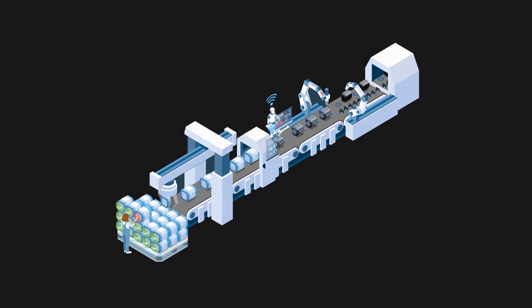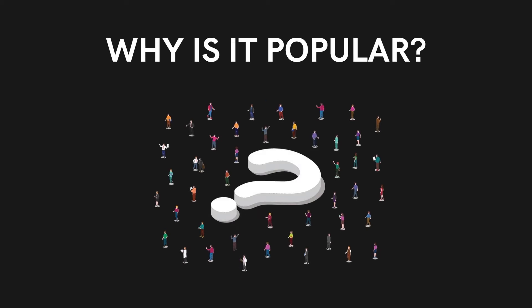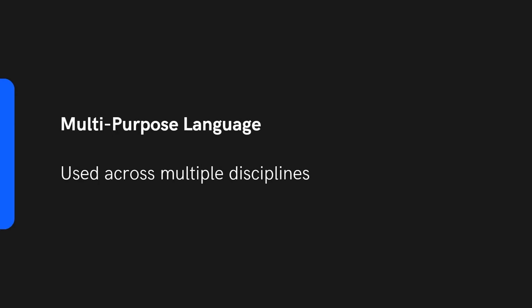So what makes Python so popular? It is a multi-purpose programming language which can be used across a range of disciplines as previously covered.